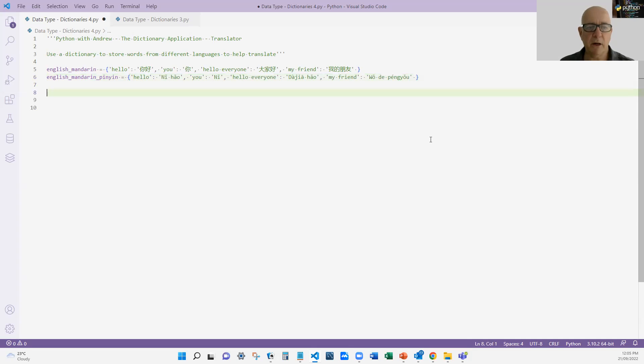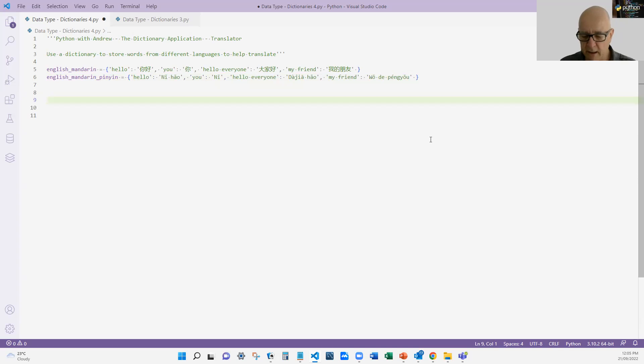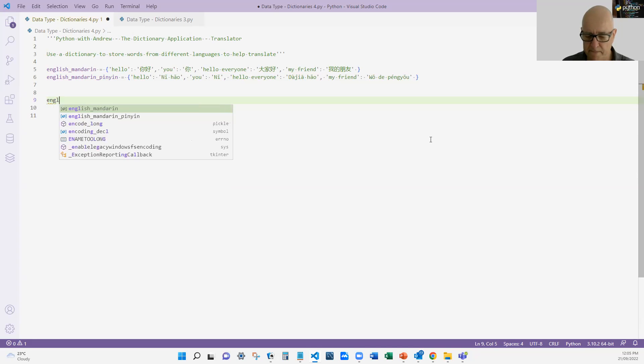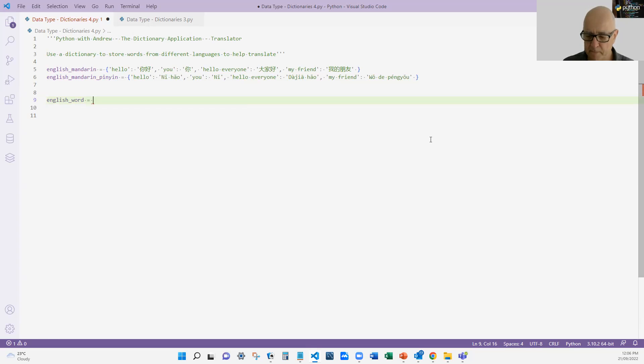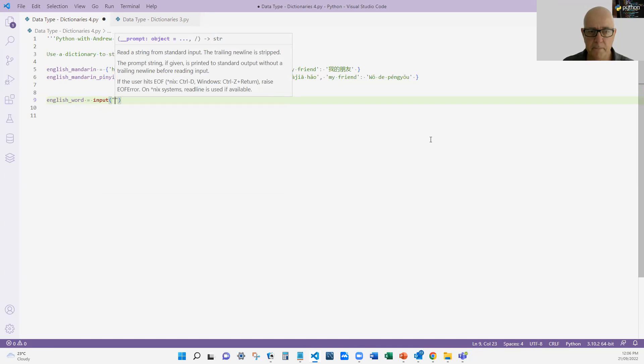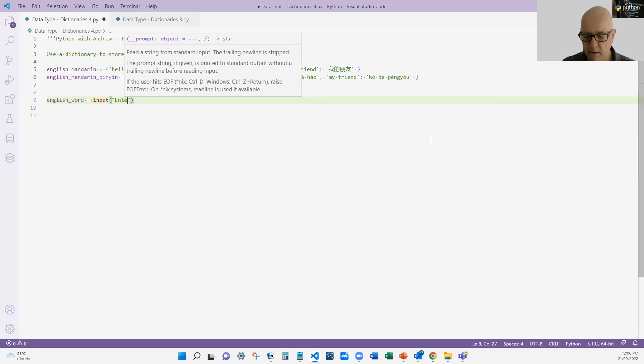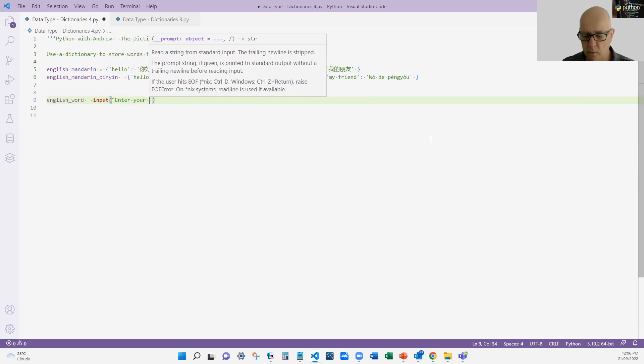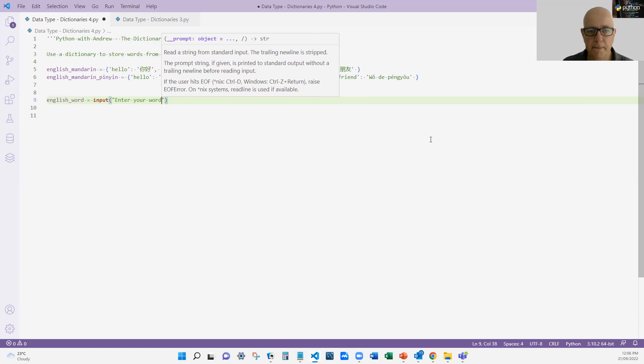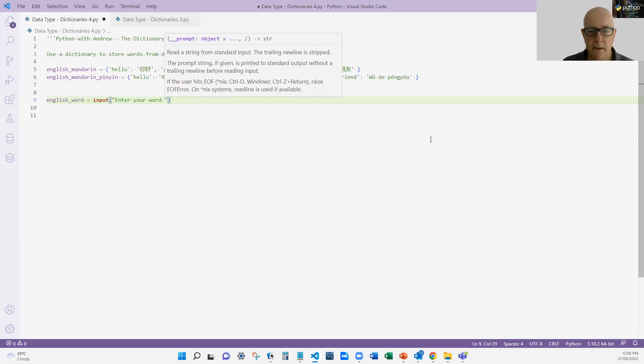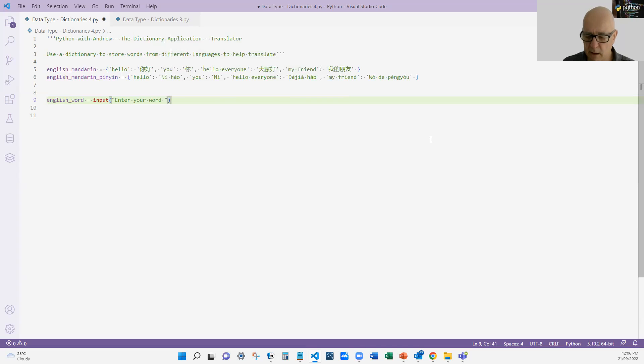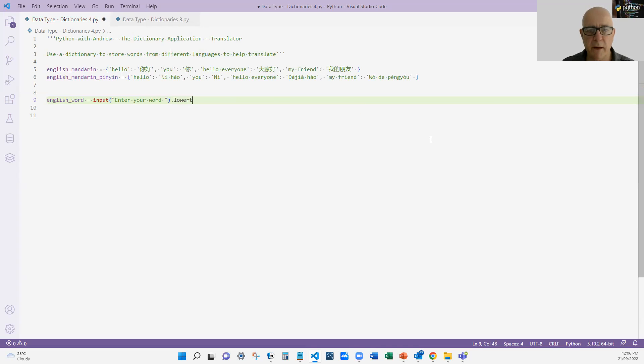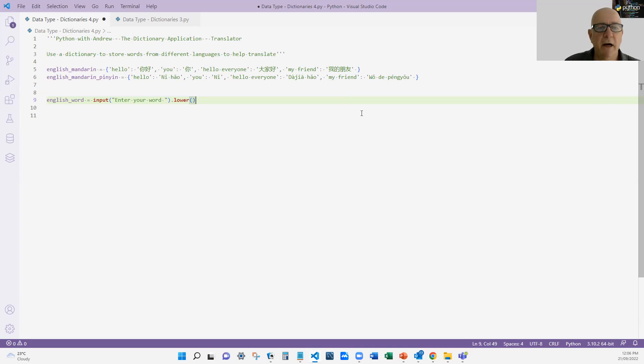Okay, so what I'm going to do here is say the English word equals input enter your word, and I'm going to convert that to lower. I'm going to use a string method to convert it to lower because I'm only going to look up lowercase keys. I don't want to get mixed up with that.